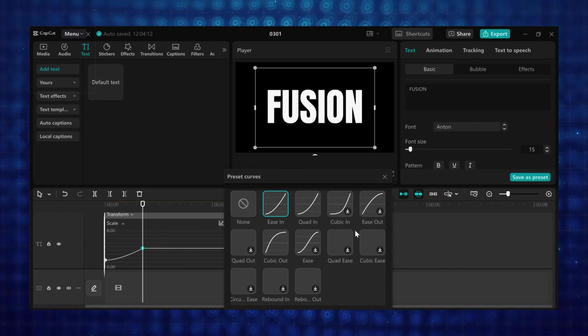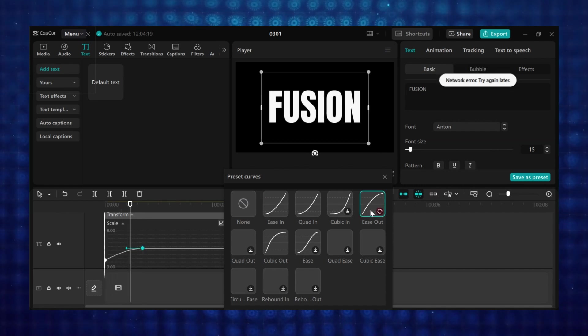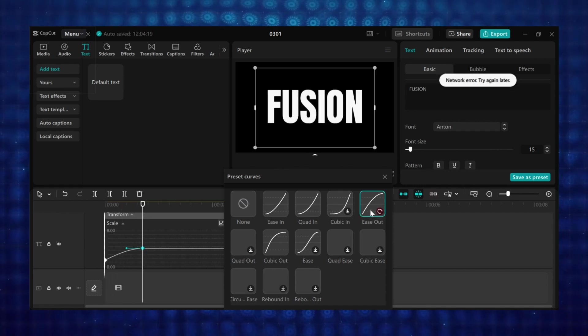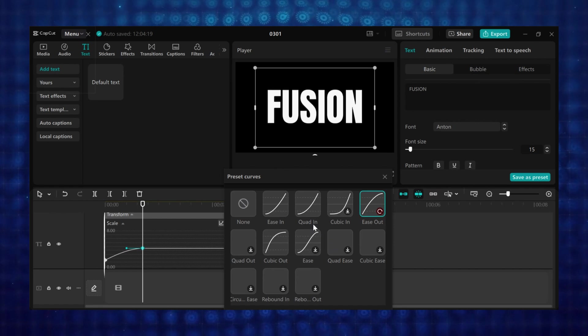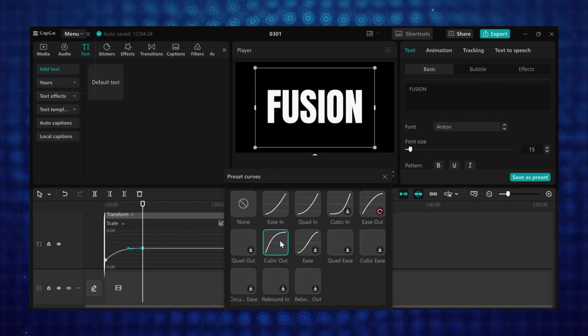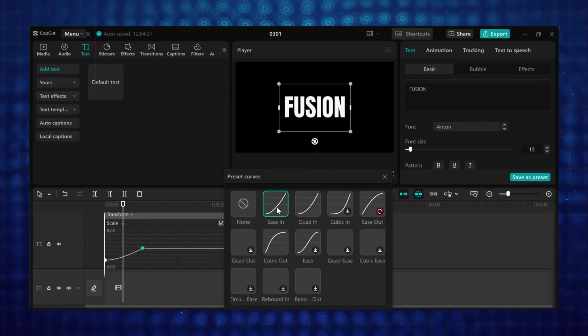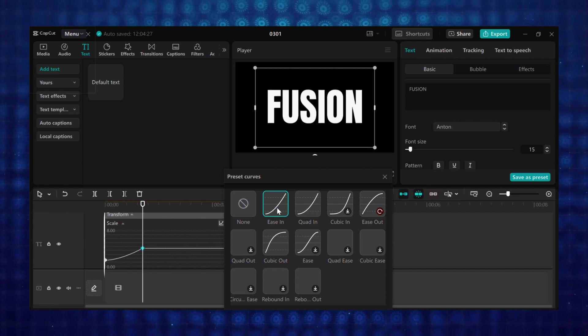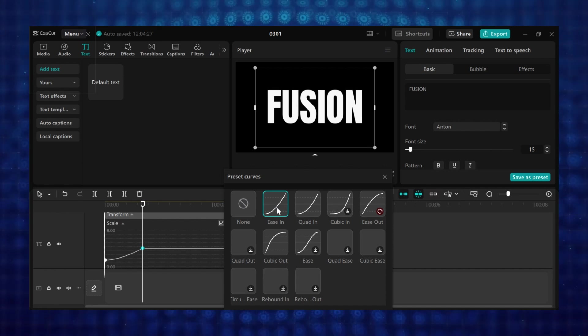Ease out, which the speed of the animation starts fast, then slows down. So there are a lot of preset curves you can try here. And if you don't want to use the preset curves, I will show you how to create your own.